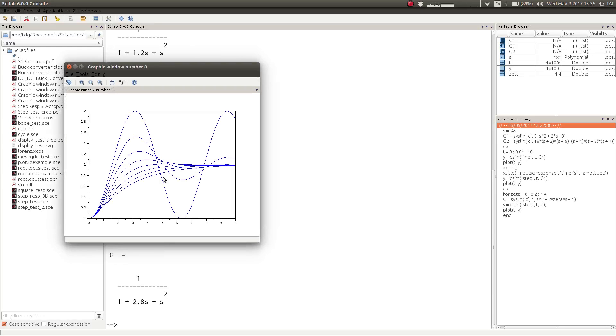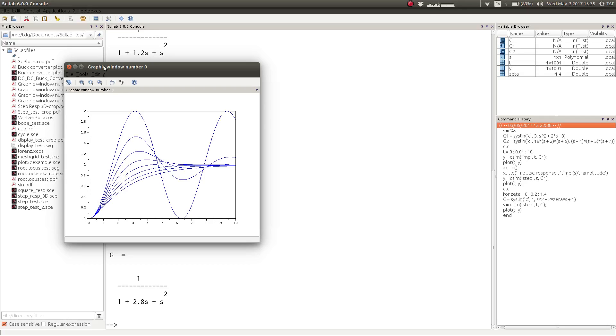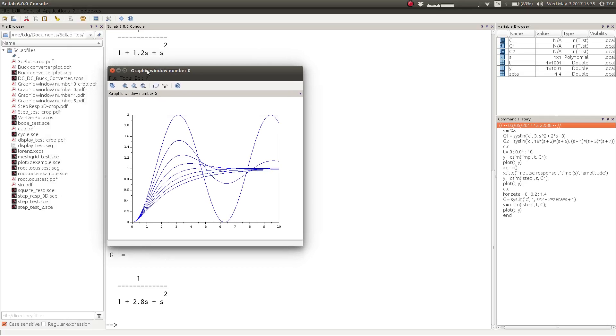So the loop will run through all these values of zeta and plot the responses. So here we have a plot of all the transient responses for different second order systems with different damping ratios.